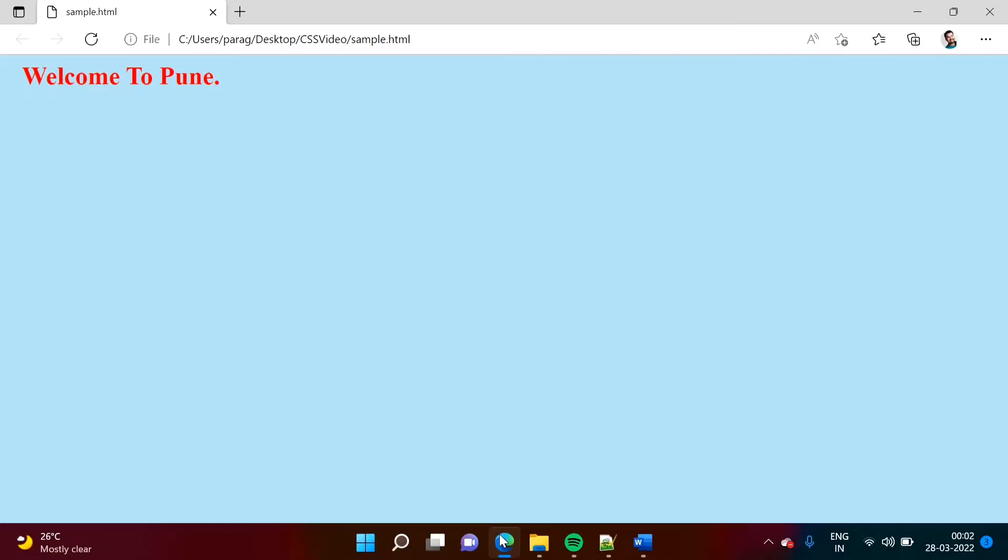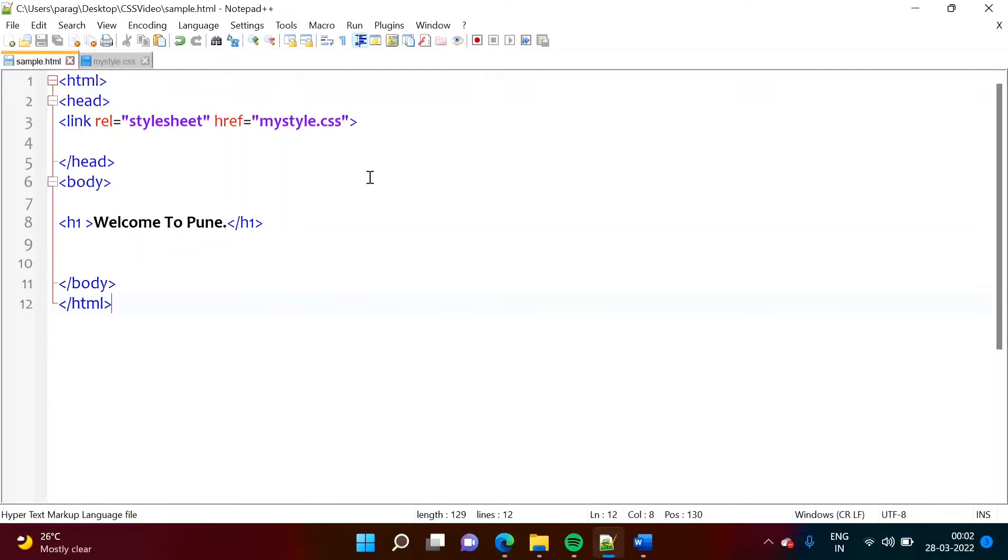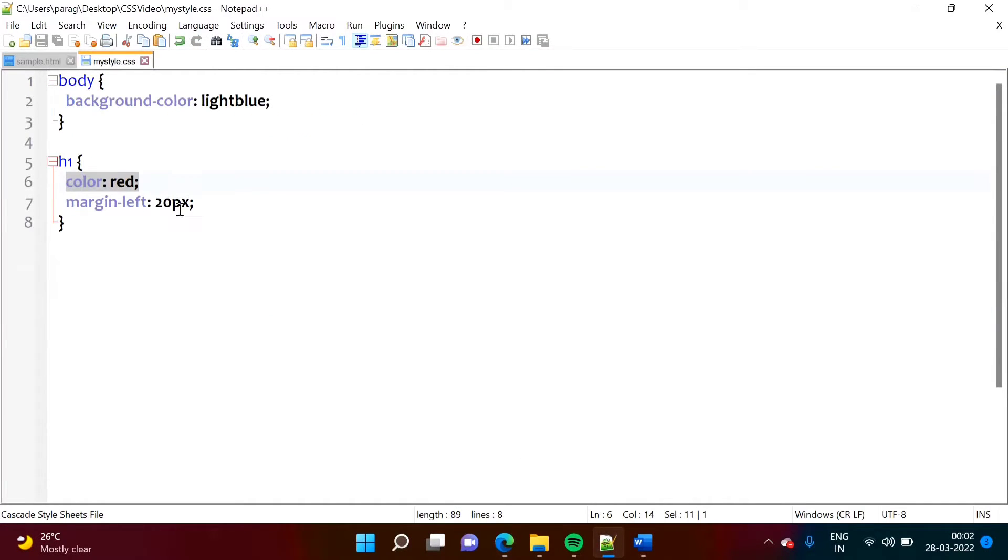So as we have mentioned in our CSS file, that color is equal to red, and that's why we got red color. Now, we will do one thing.